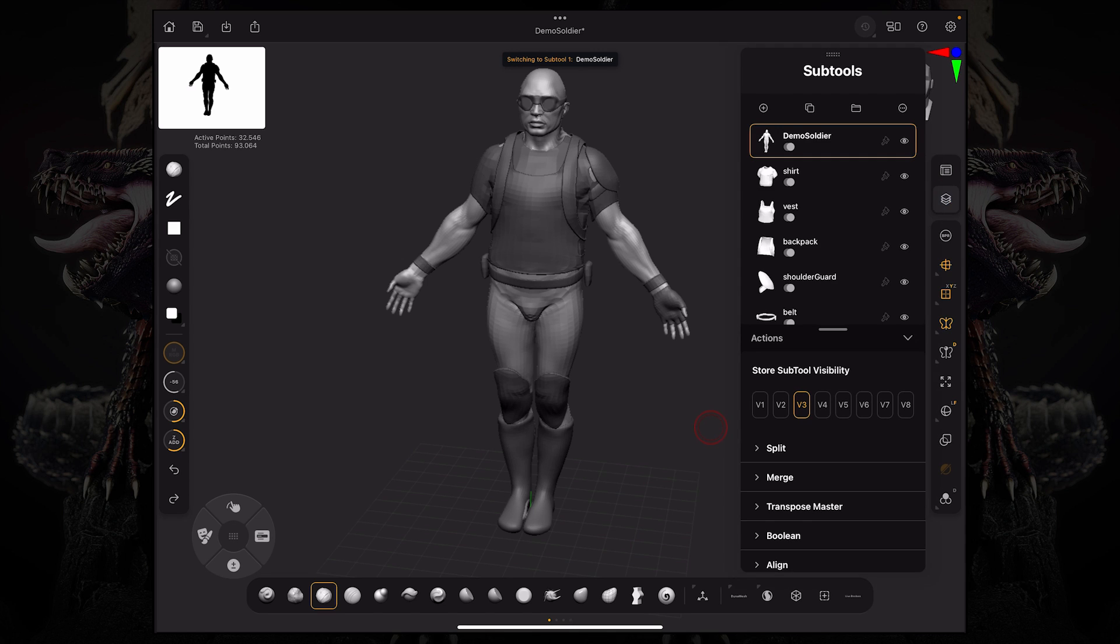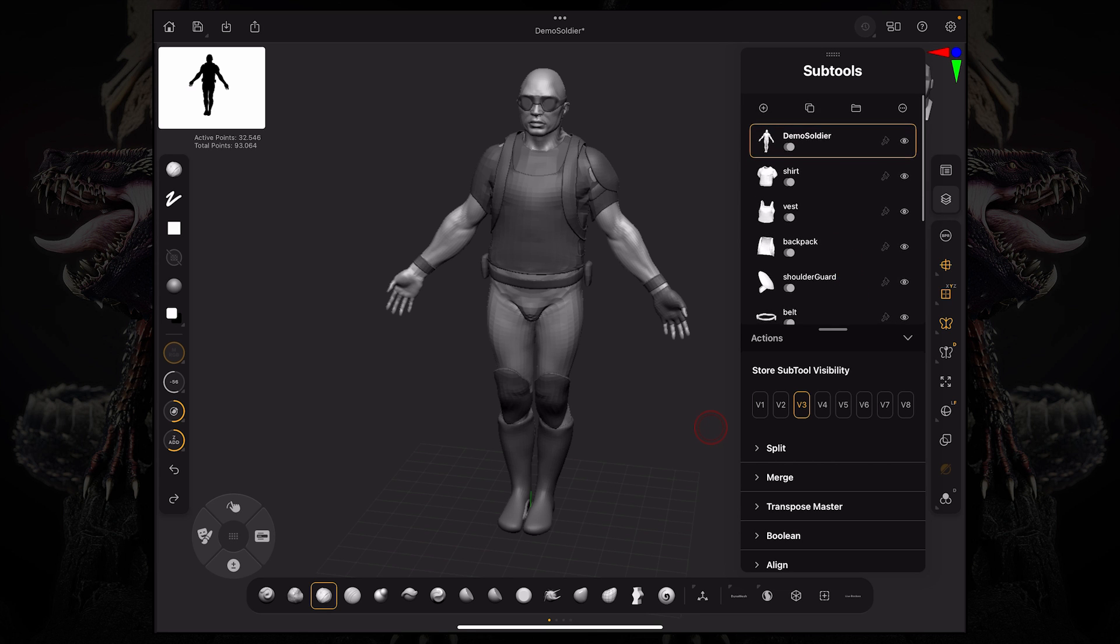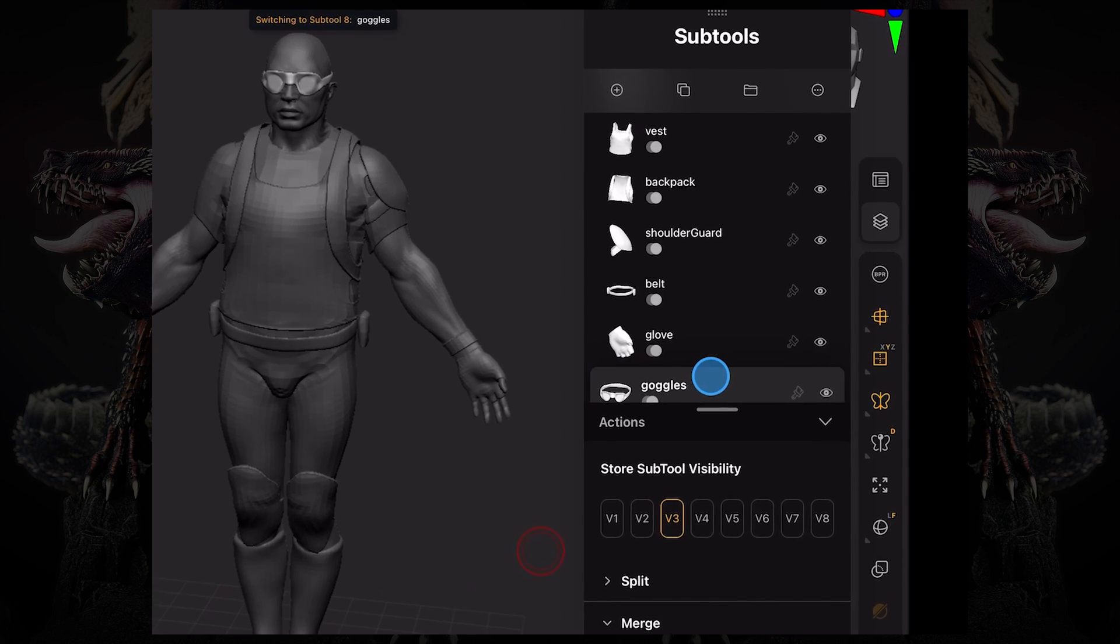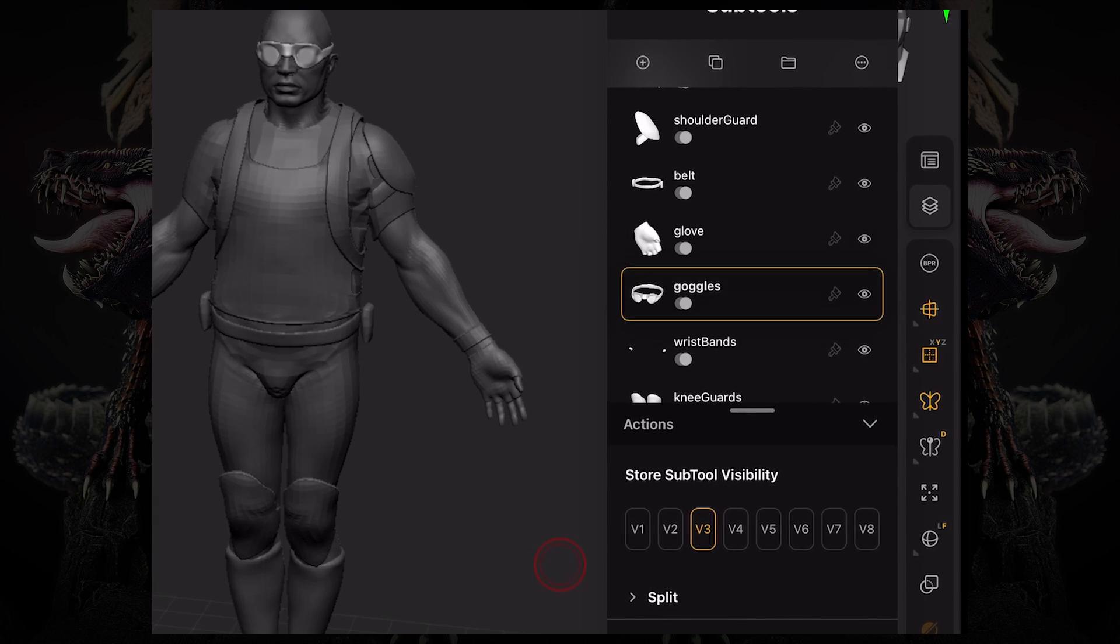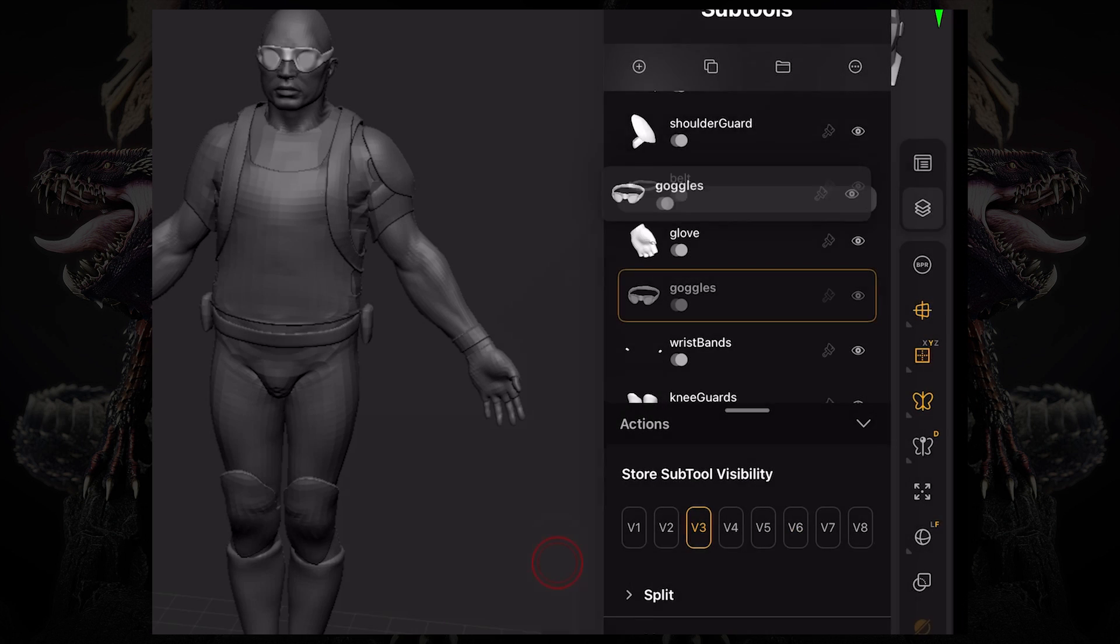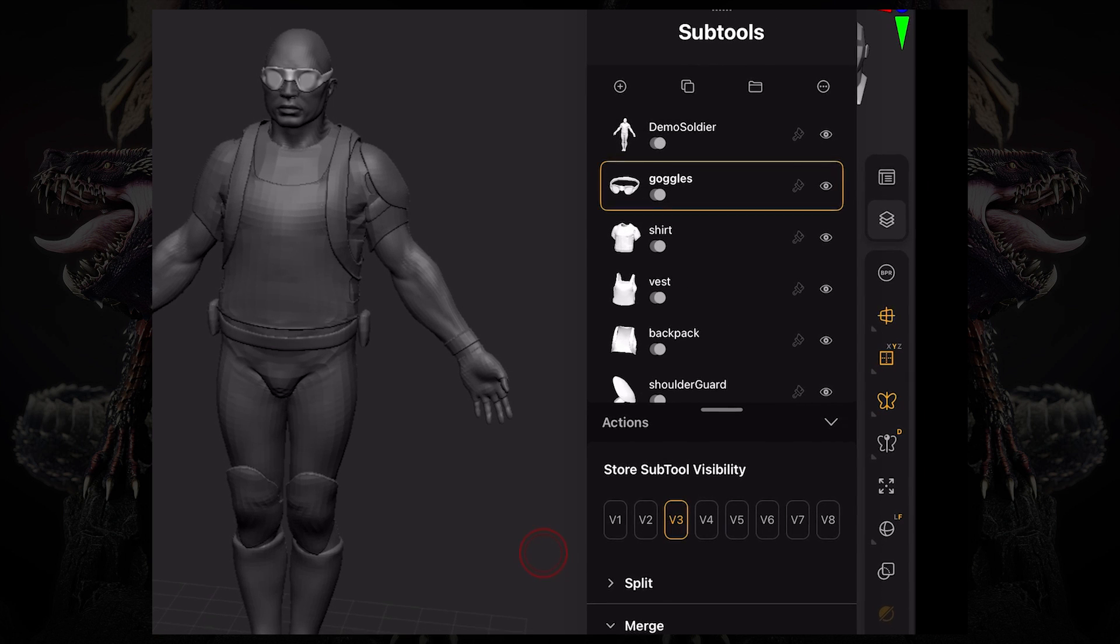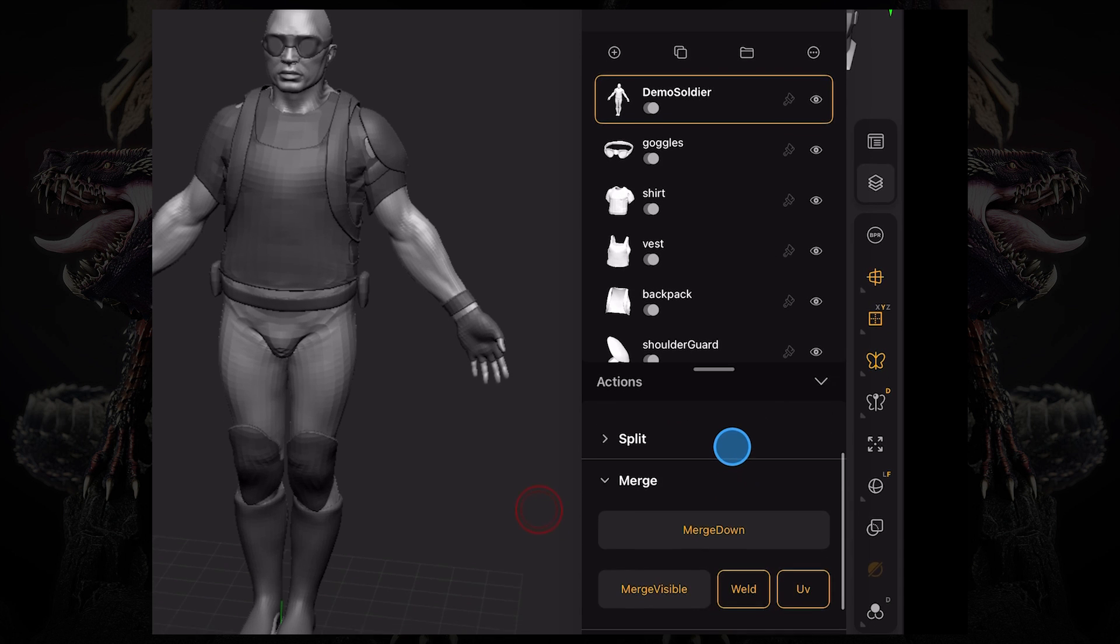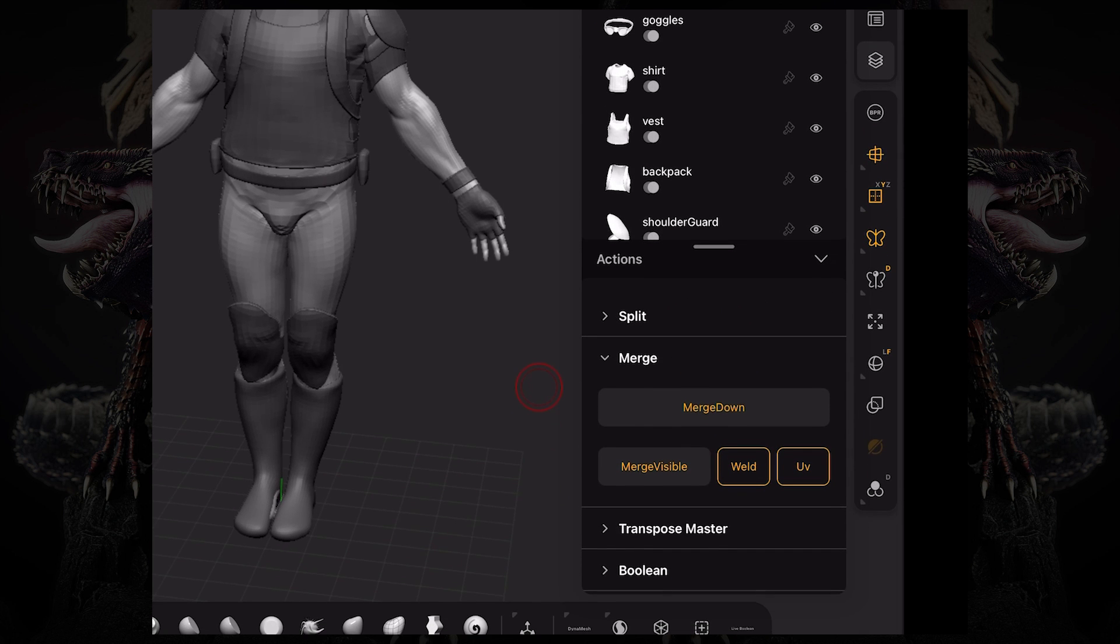So if we want, for example, to merge two subtools, let's say I want to merge those goggles with the body. I can long press any of these subtools and just hold and drag them to move them around in the stack. And I can move it right below the demo soldier subtool and then click the demo soldier and go down here to merge and click merge down. This is going to merge the immediate subtool that's underneath the demo soldier.